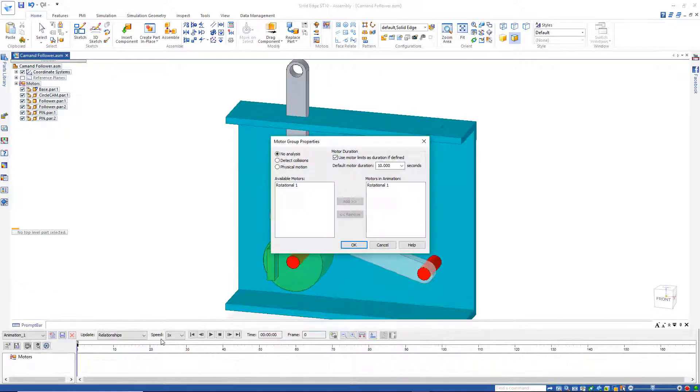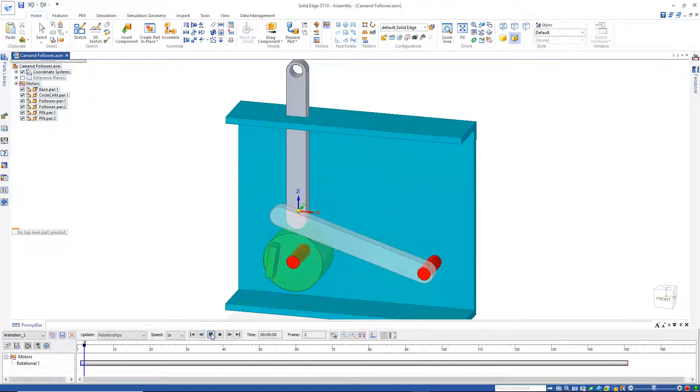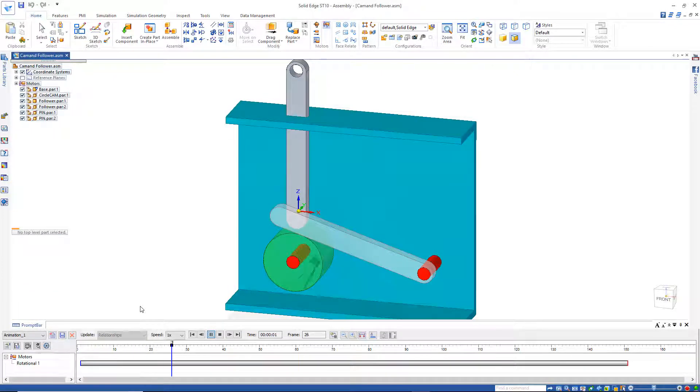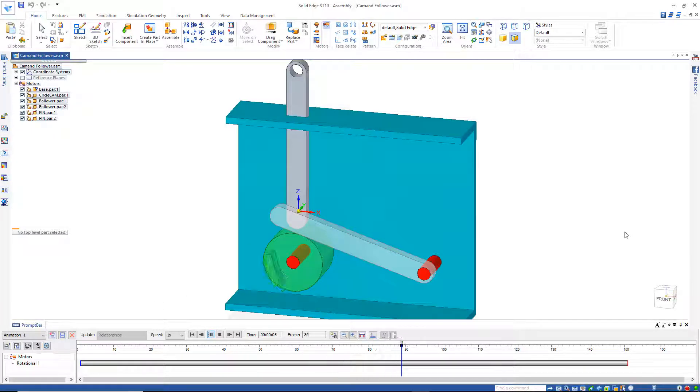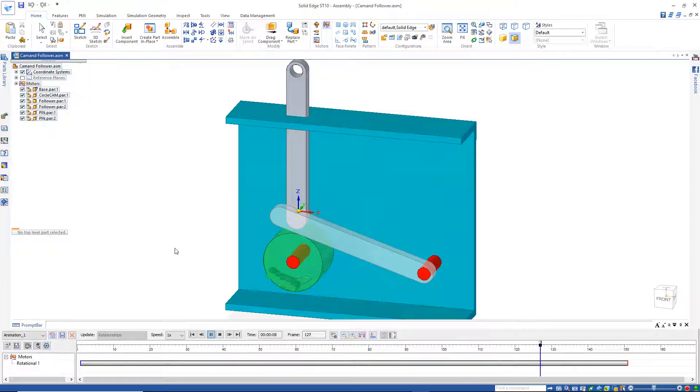I'm just going to run this now. Now when we hit play, nothing else happens. You can see the motor is turning, but that's it because it's circular.